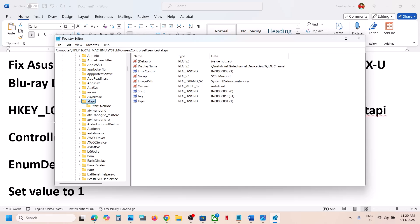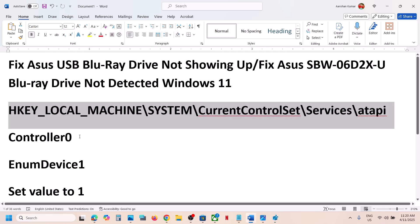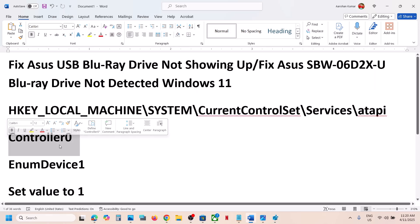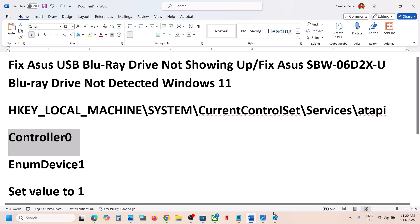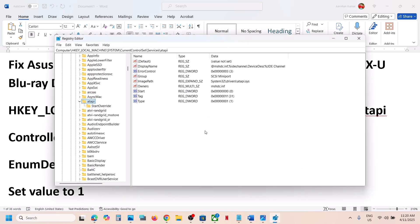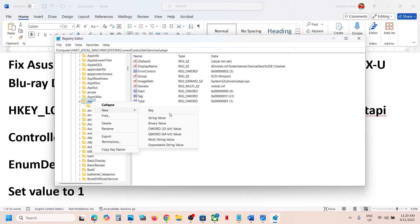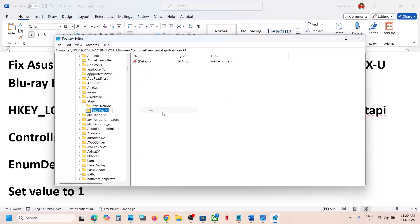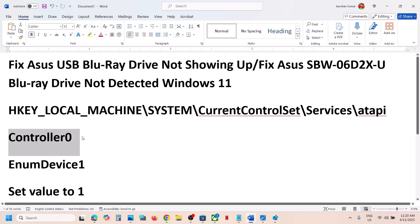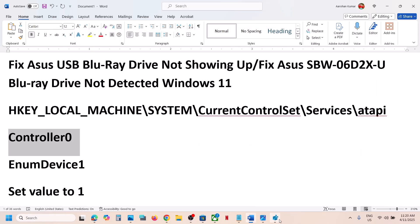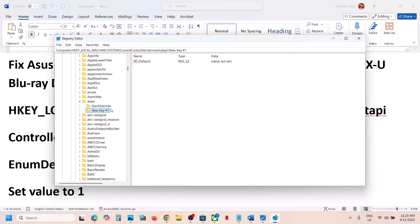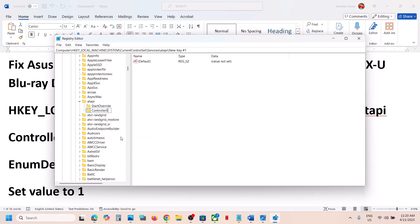Once you find atapi, expand it and check if you have this Controller0 folder. If you don't have this entry, make a right click on atapi, select New, then select Key, and name it as Controller0.